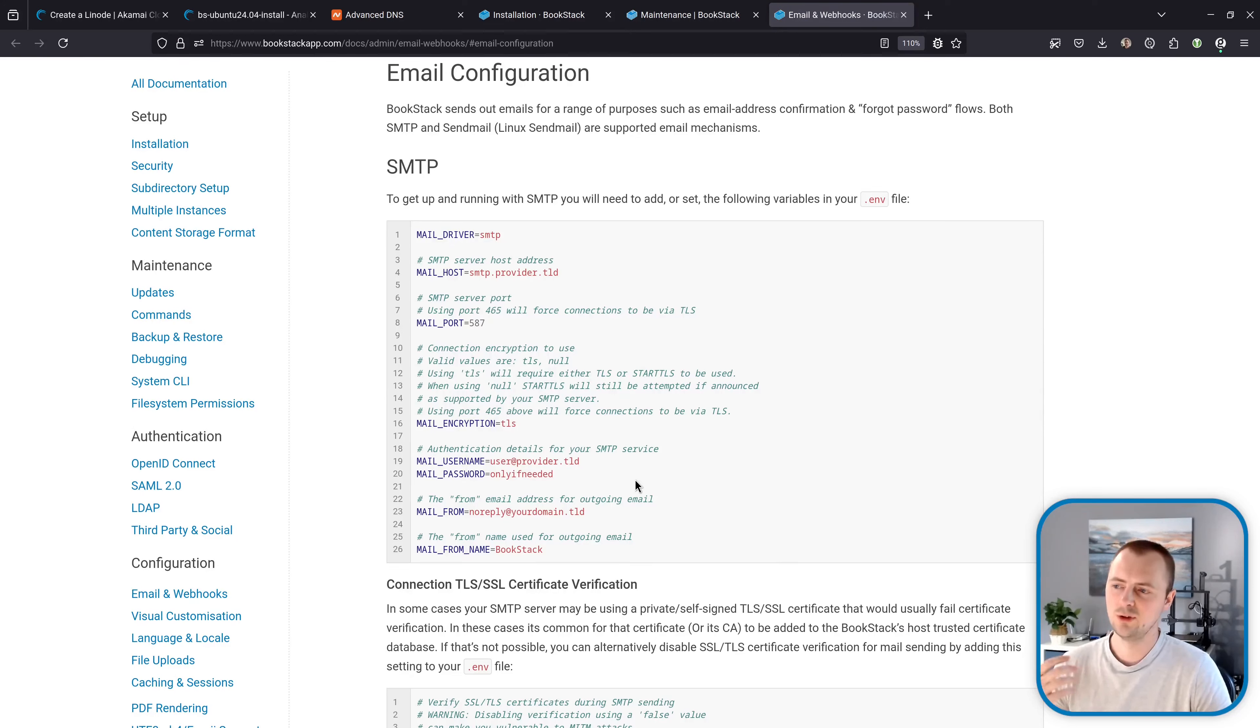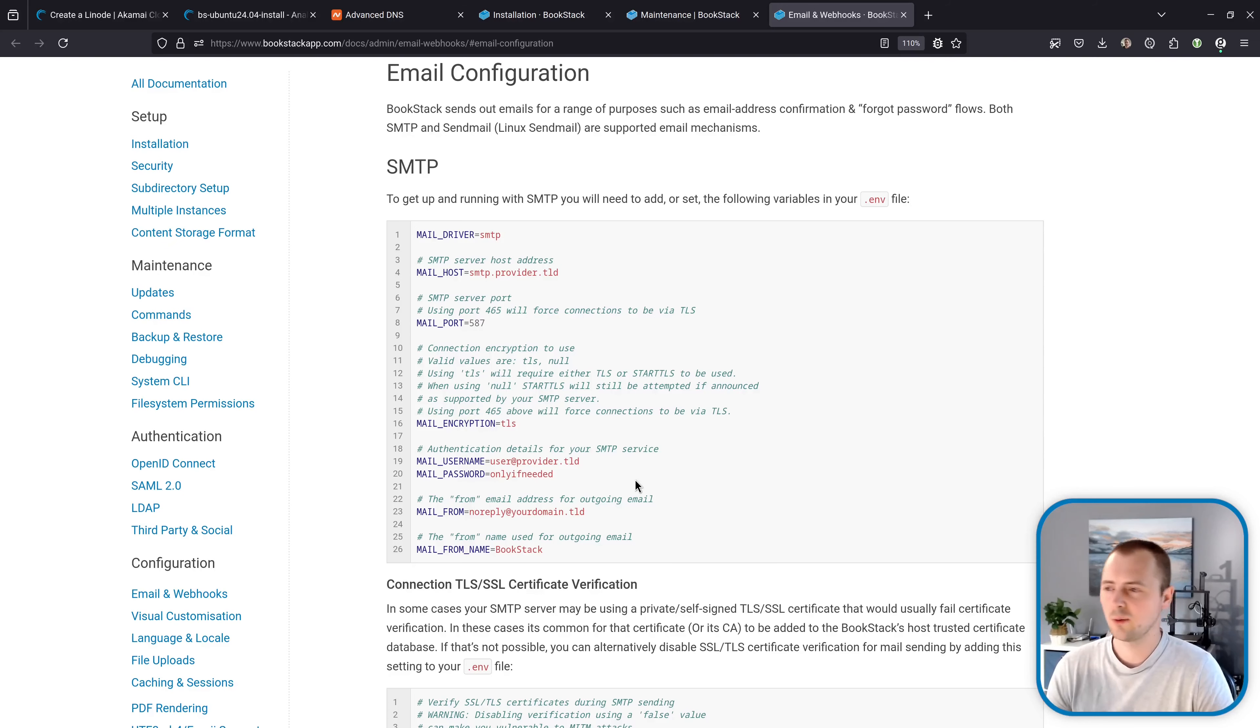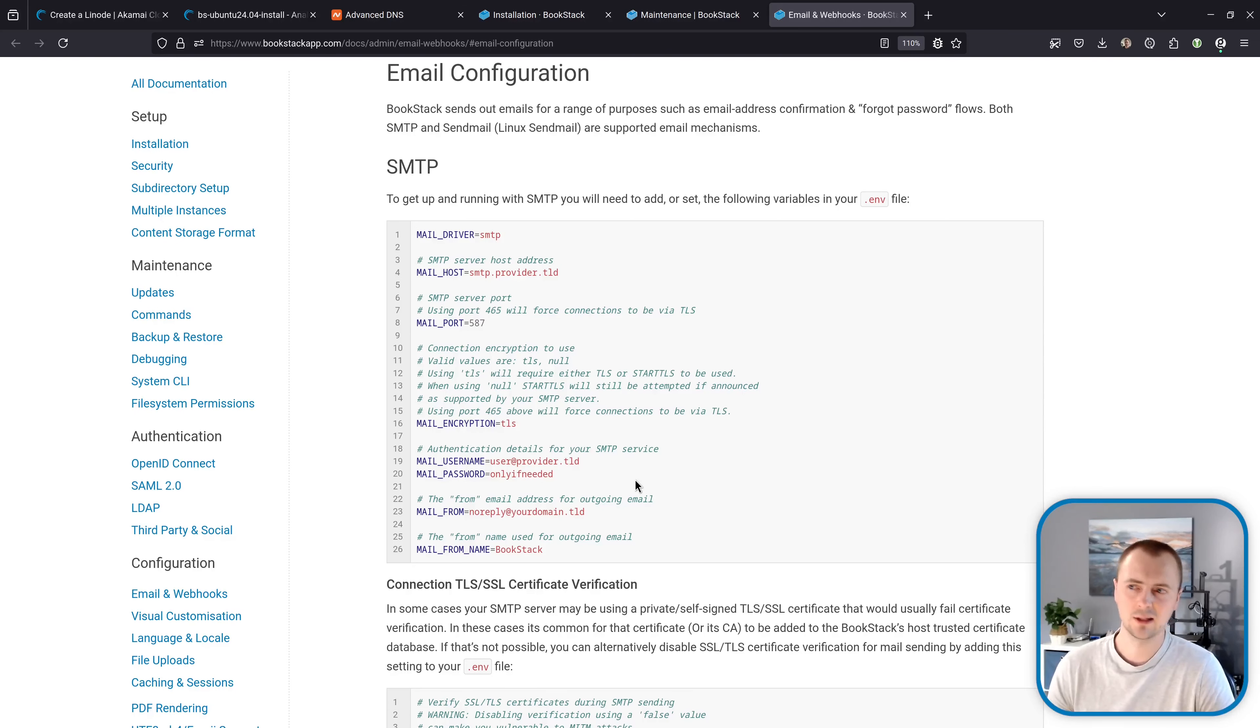Quite often you can use your personal email account. Sometimes you have to dance around some security settings to allow that but that is quite often possible. Otherwise if you're a business you might have an official SMTP service that you use internally.